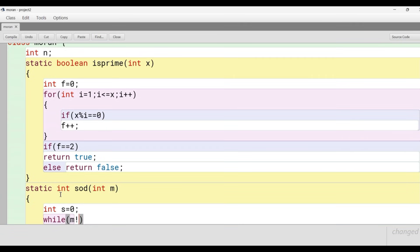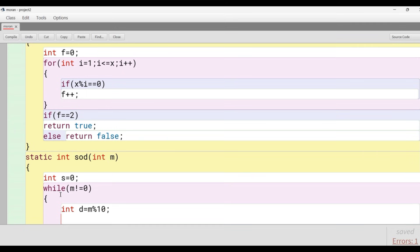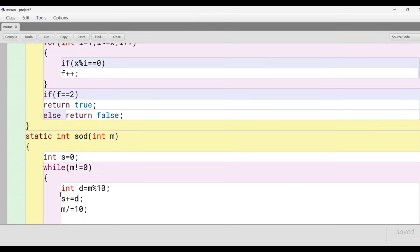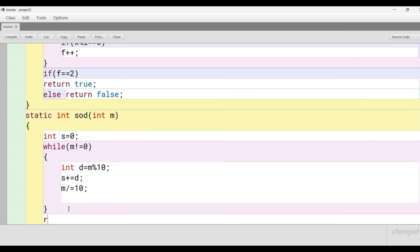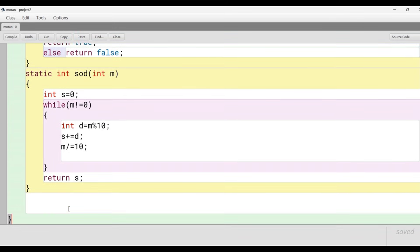We have declared a variable s initially 0, and we run the loop while m is not equal to 0. We extract the unit digit of the number, add it into the variable s, and then divide the number by 10. In this way we get the sum of the digits of the passed argument and then return the sum stored in s.